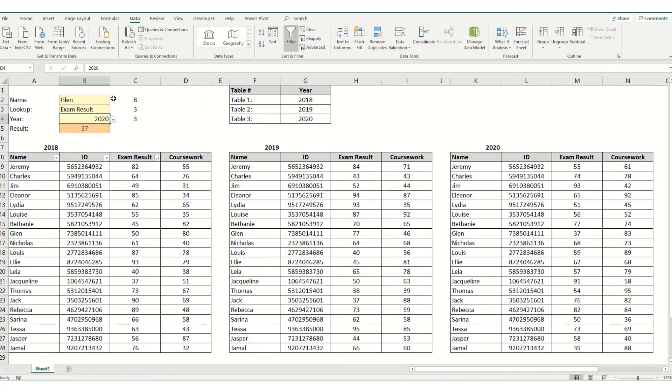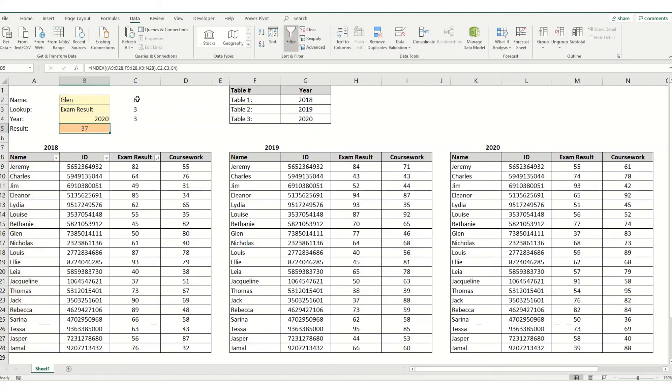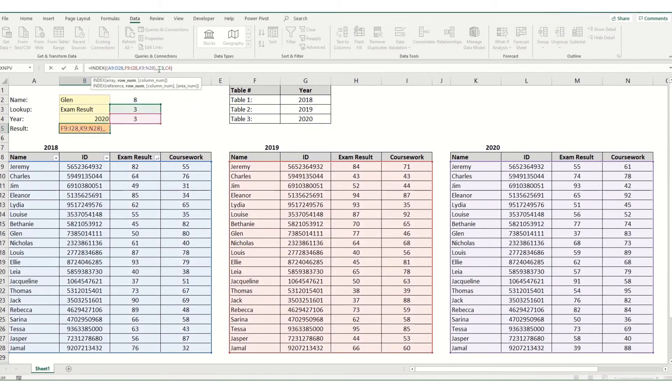Now we don't need to have our match functions separate to this column. I just did that to show how you build it up. So we can actually replace these cell references in here with the match functions themselves. So we click in here and copy the function part. That's our row reference. So we'll replace this one.